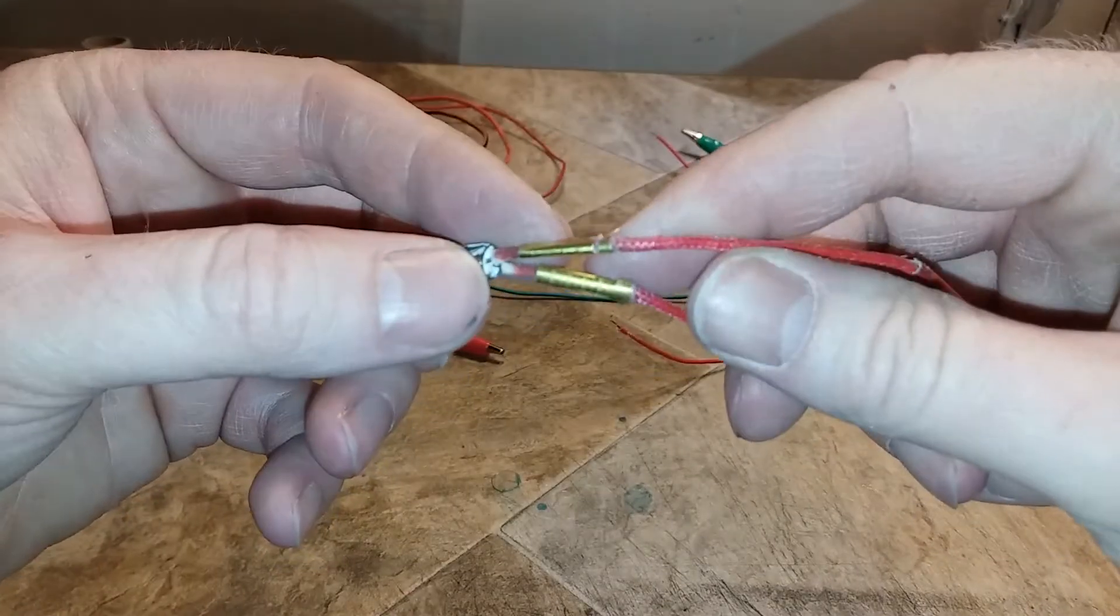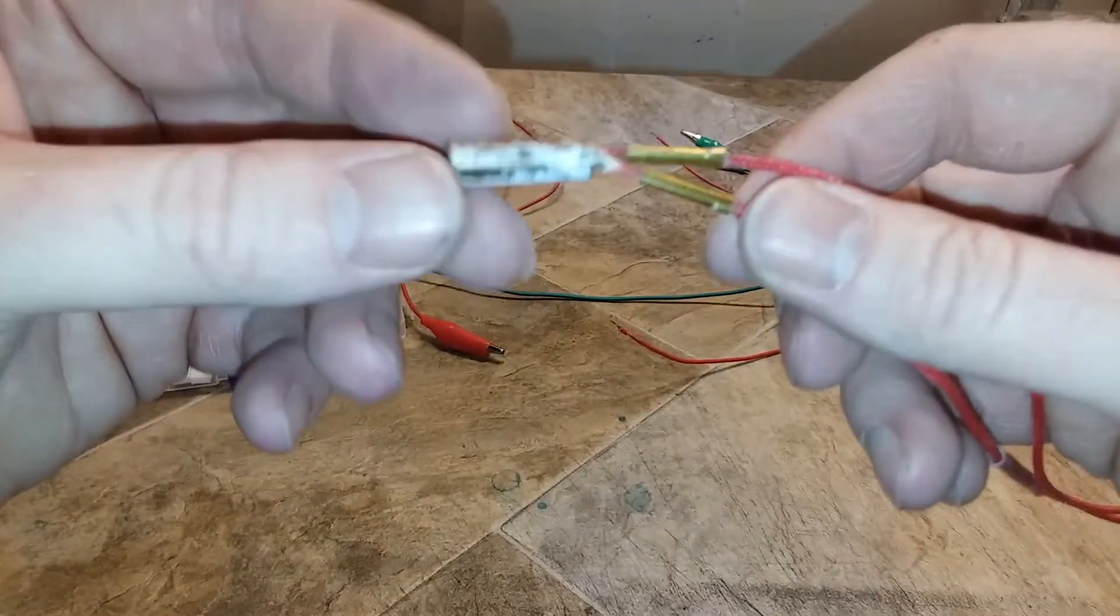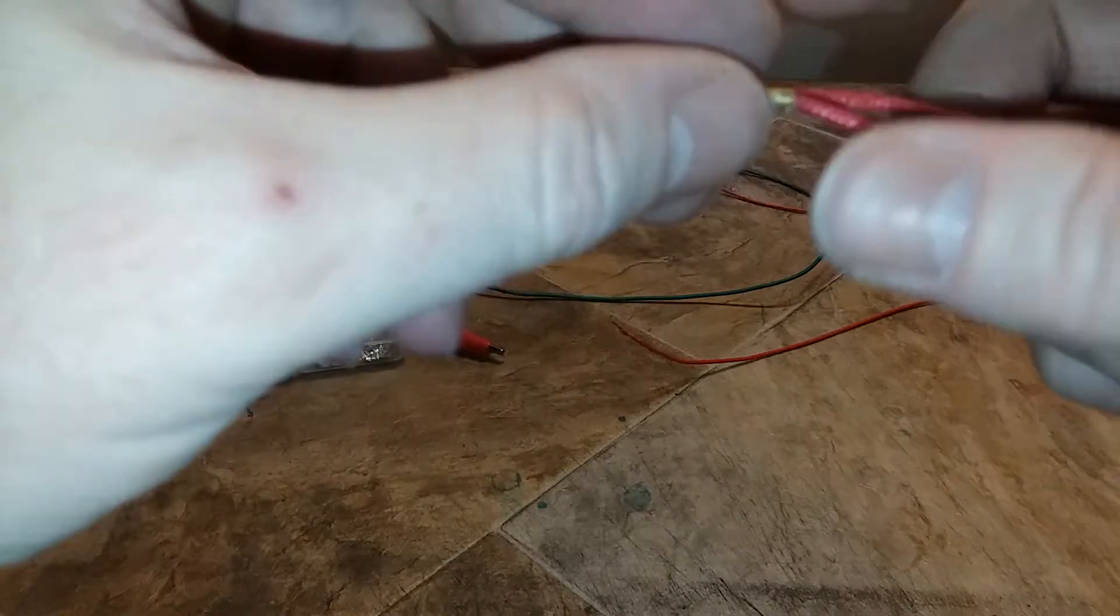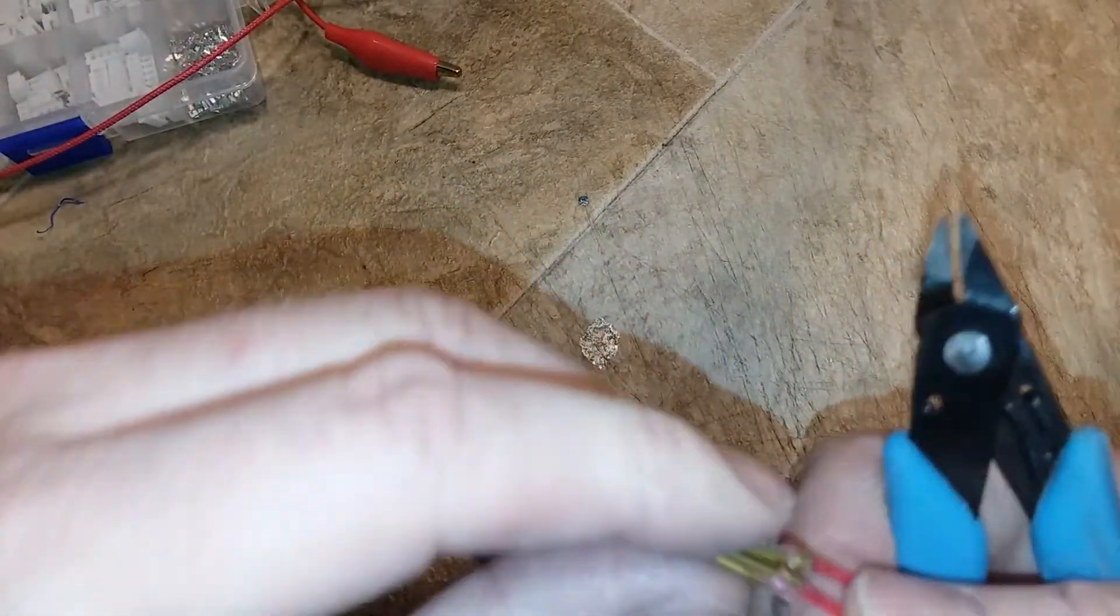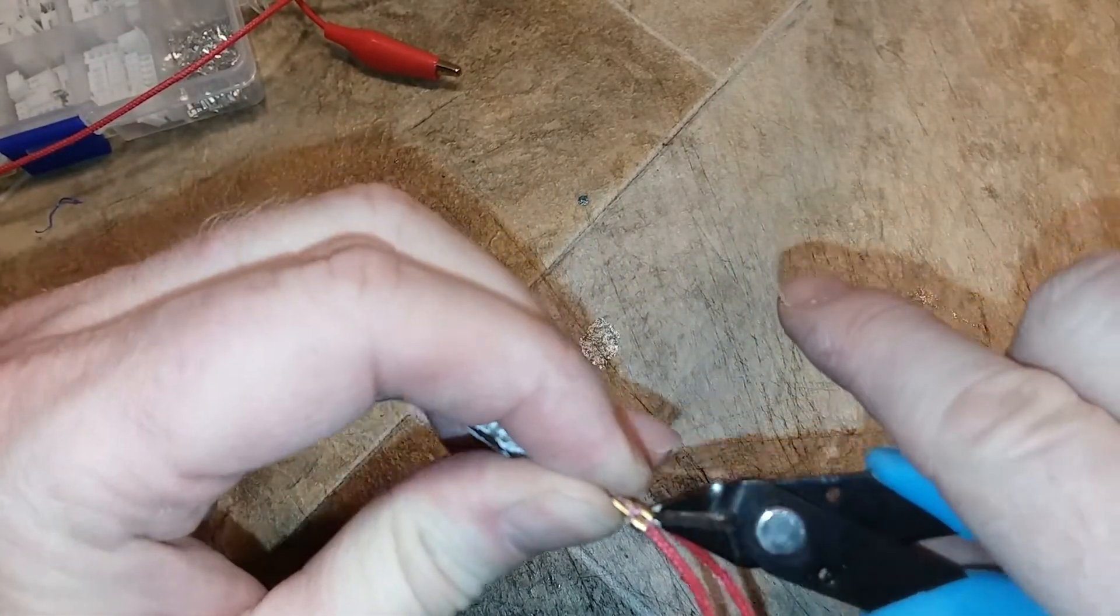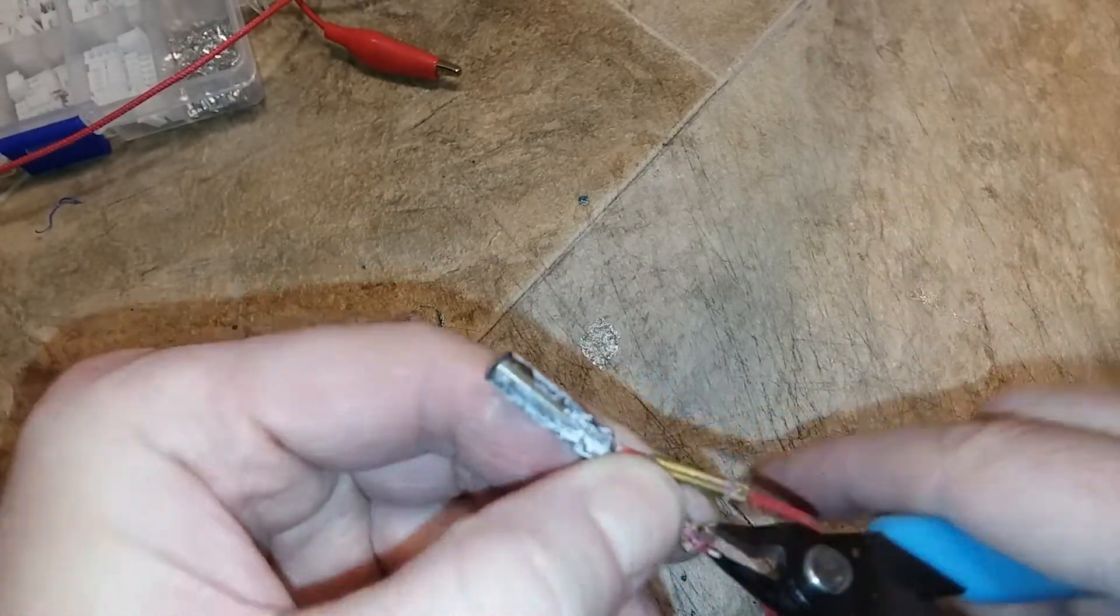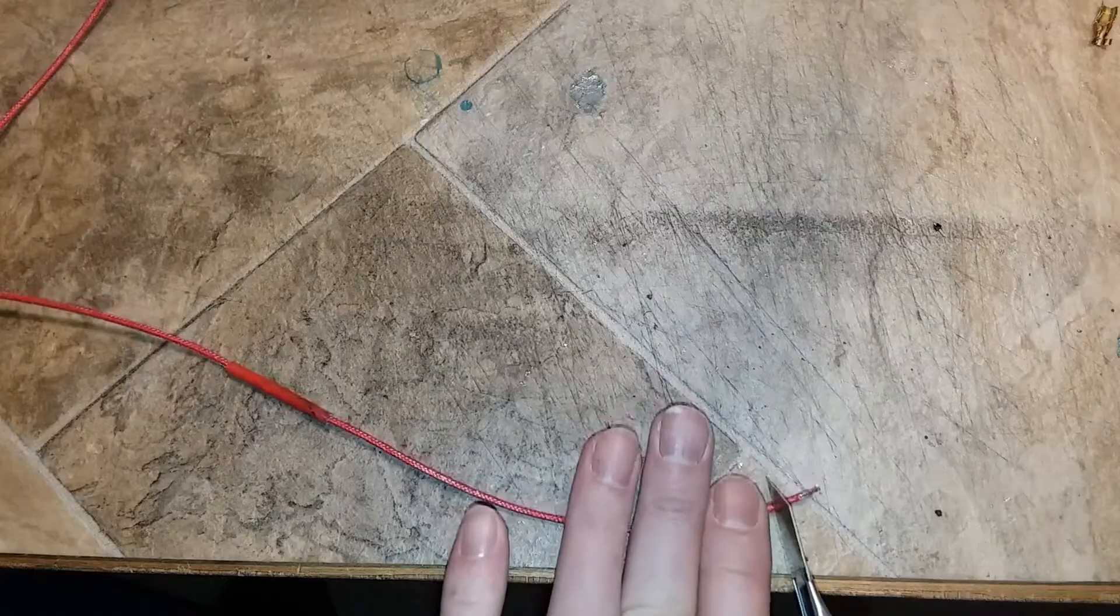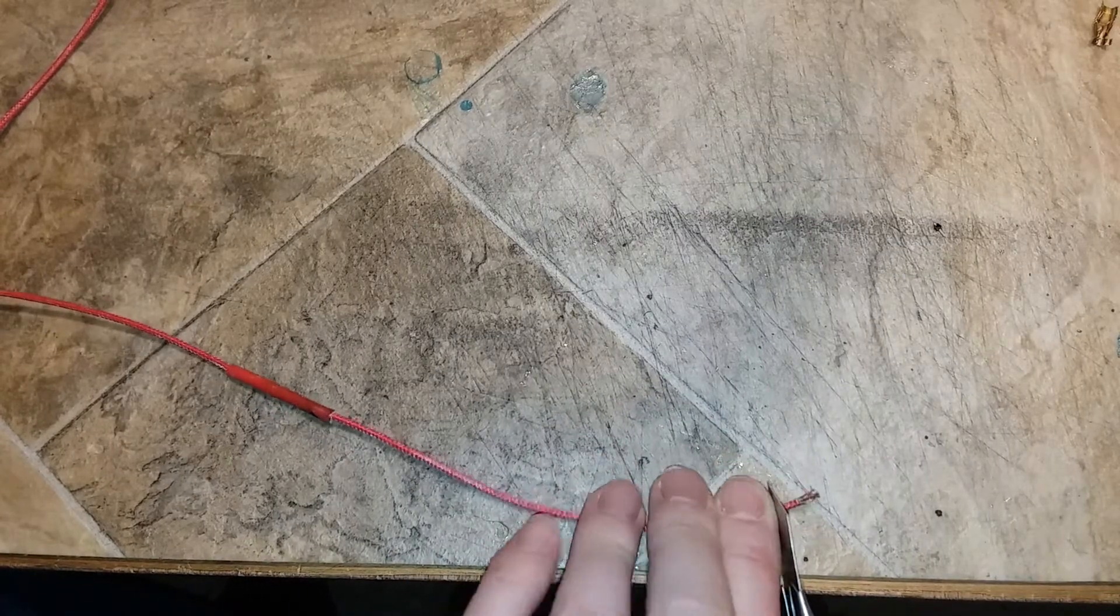So these little connectors on your hot end are the culprit for this. I'm just taking some wire cutters and pulling this connector back. So I need to cut this connector back, cut this insulation off.